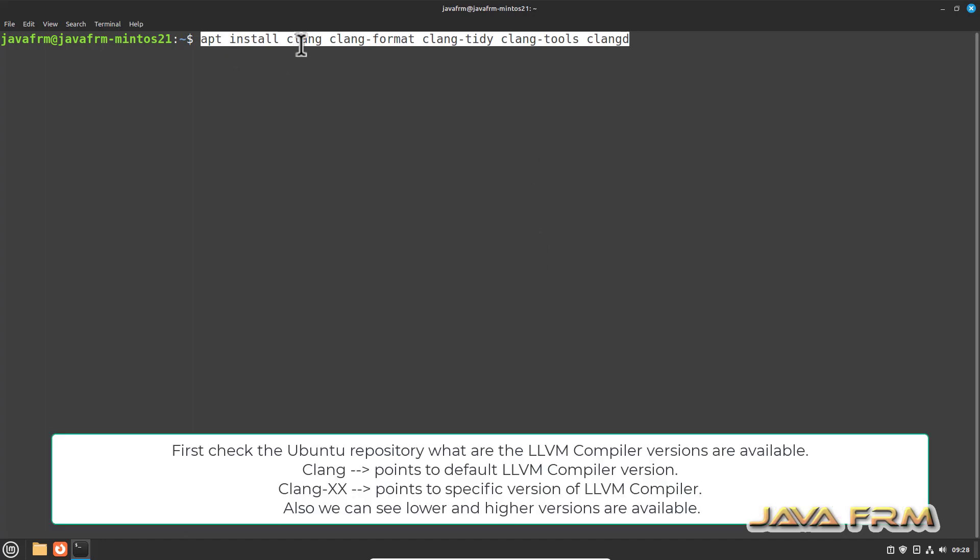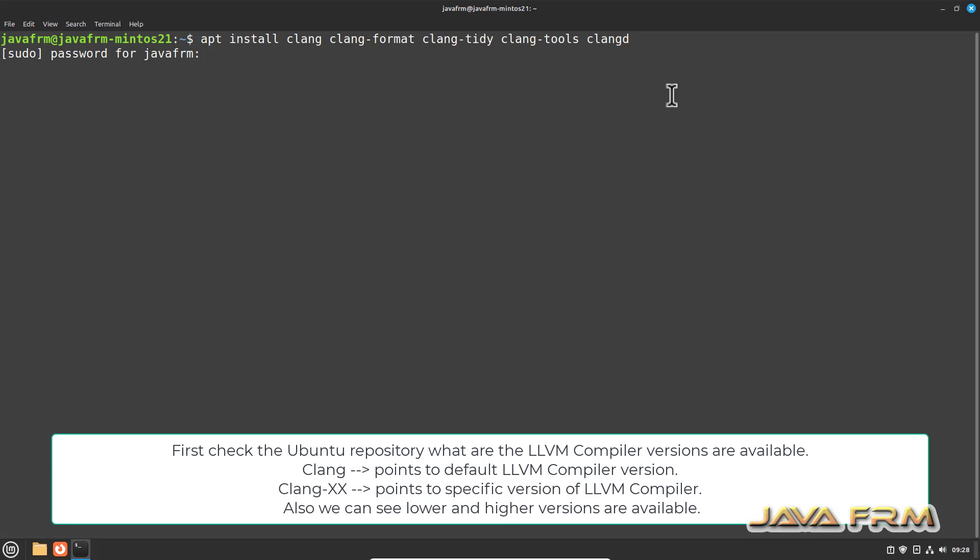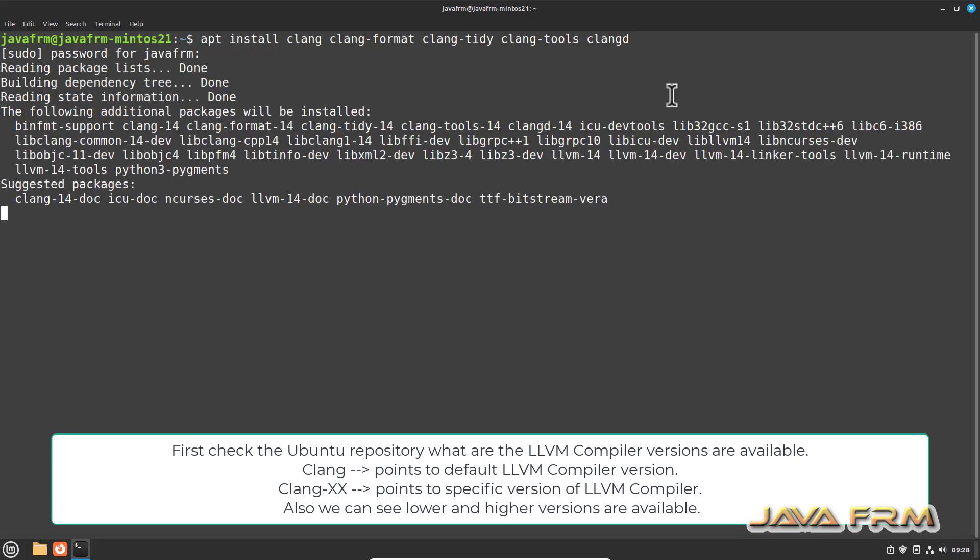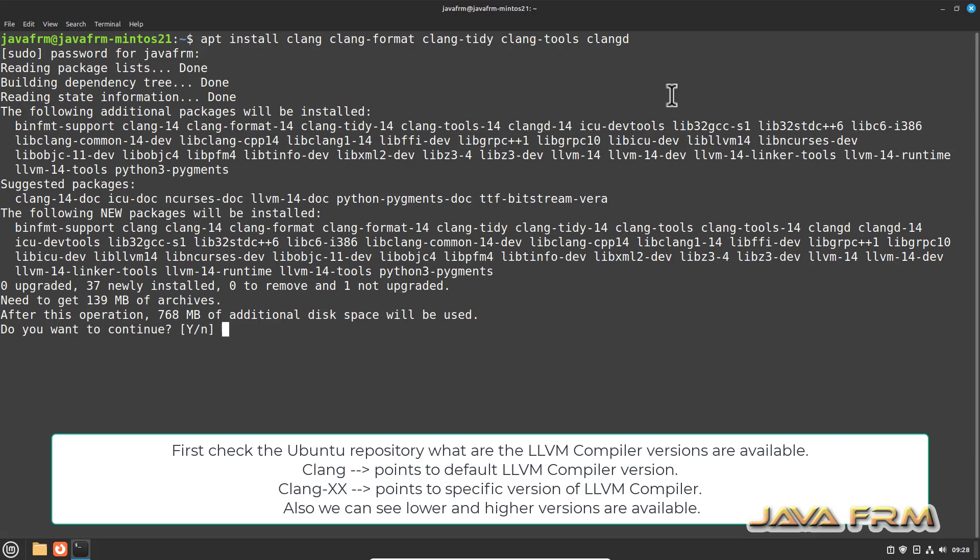This is the command to install LLVM 14. LLVM 14 is the default version for Ubuntu 22.04, so same thing for Linux Mint 21. Here you can see that after running this command it's asking for confirmation.